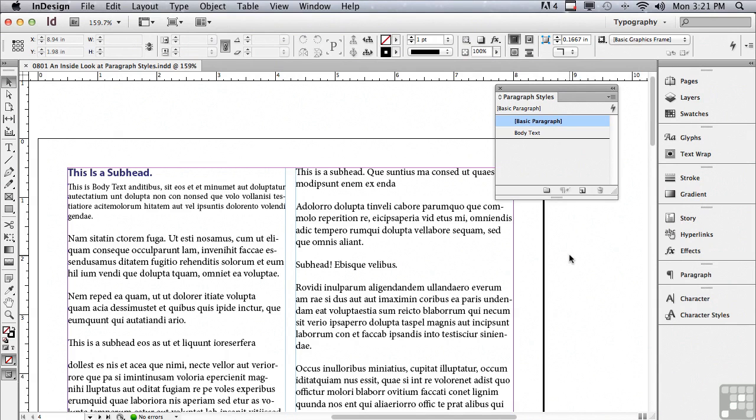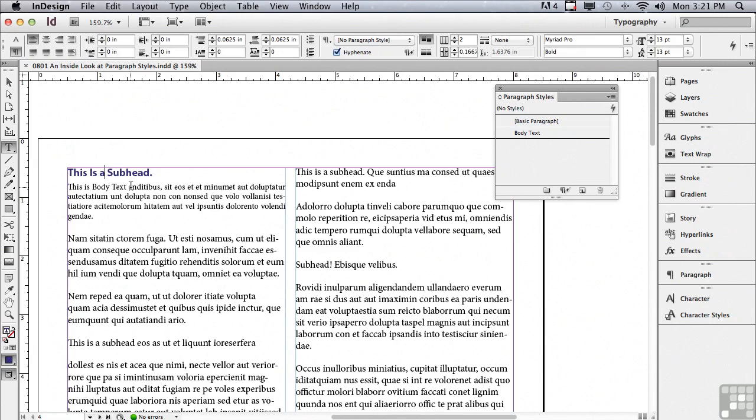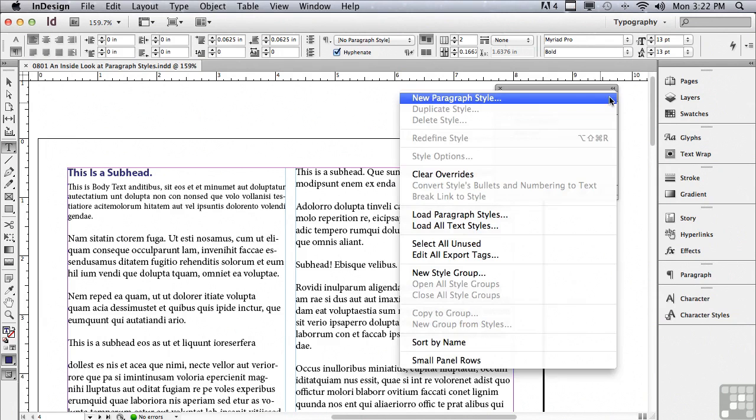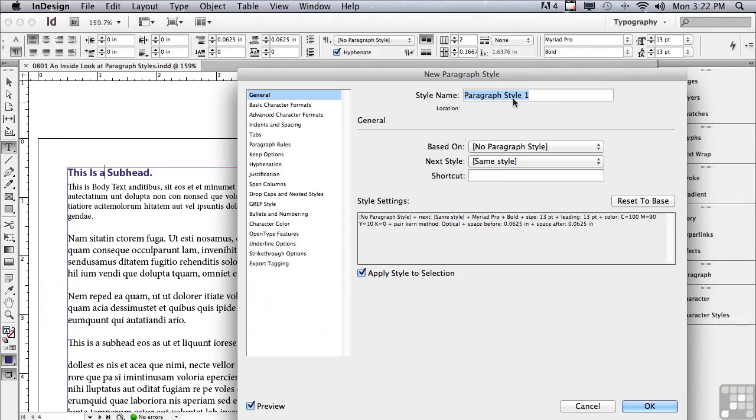Why don't we start by creating a style for our subheads. This is the formatted text that I want to use for a subhead. I'm in my selection tool, so I'm just going to double click to get an insert point with my type tool in that subhead. Creating a style is really easy. All I have to do is go to the options menu for the paragraph styles panel to the very first listing, new paragraph style.